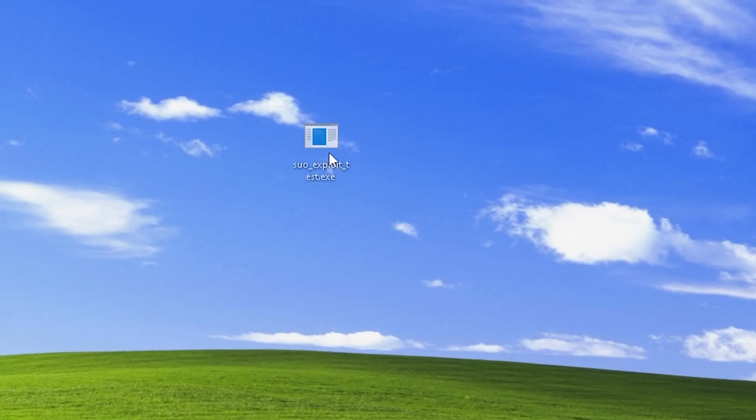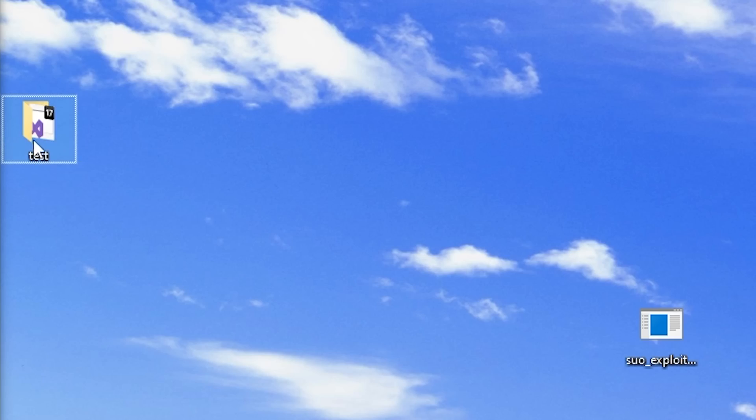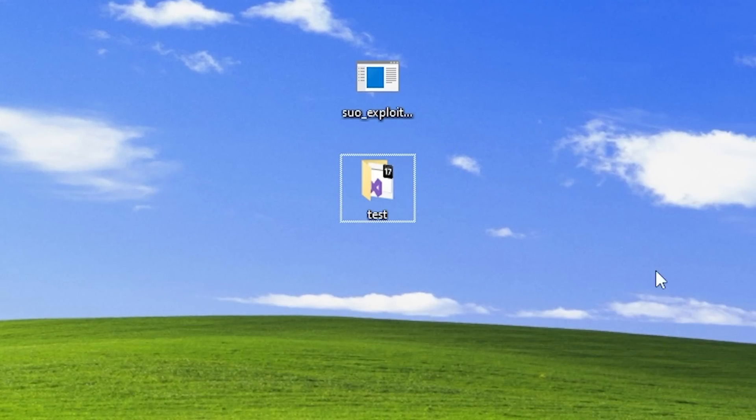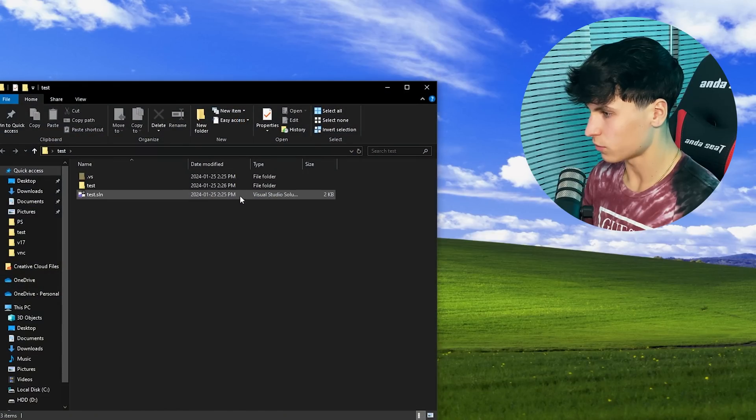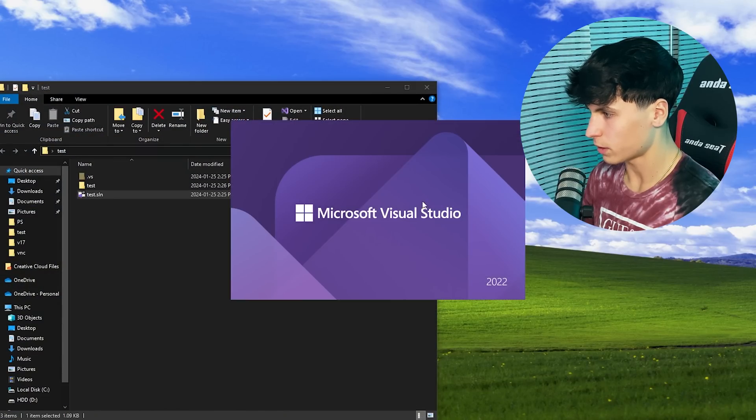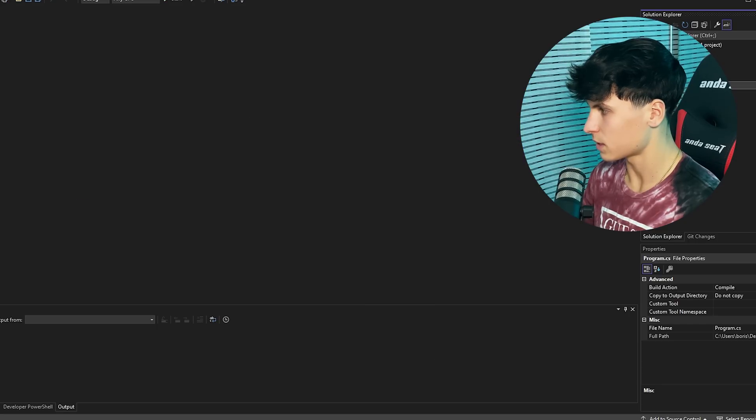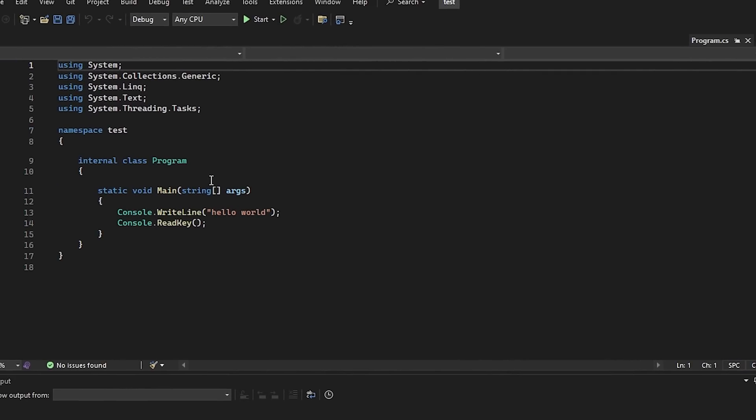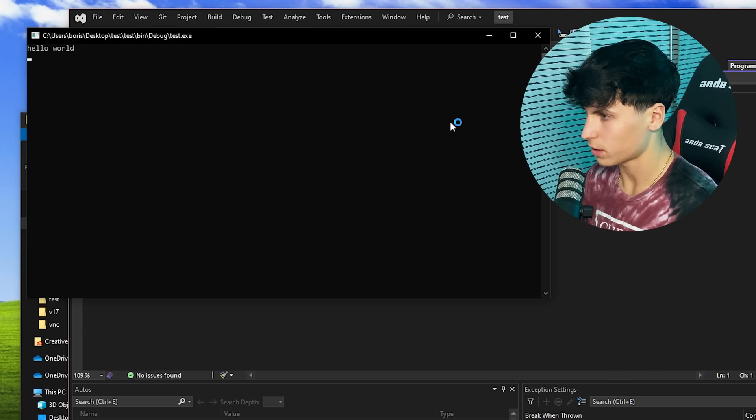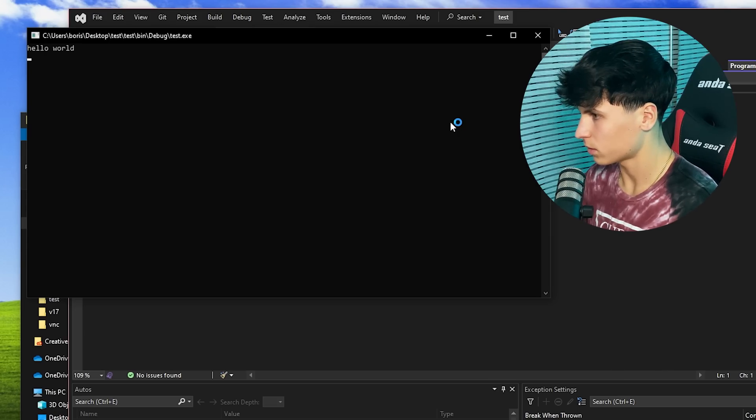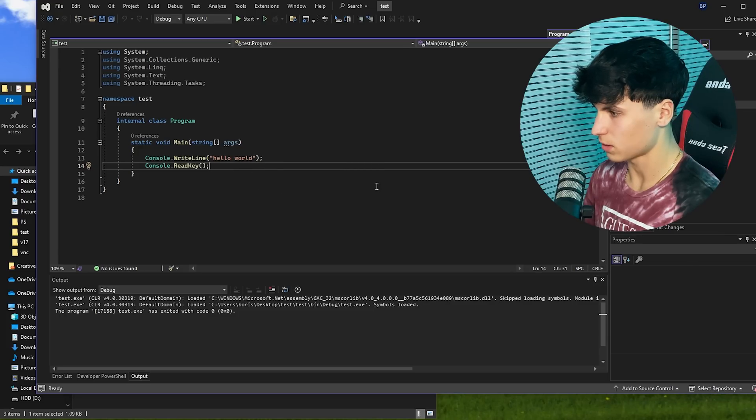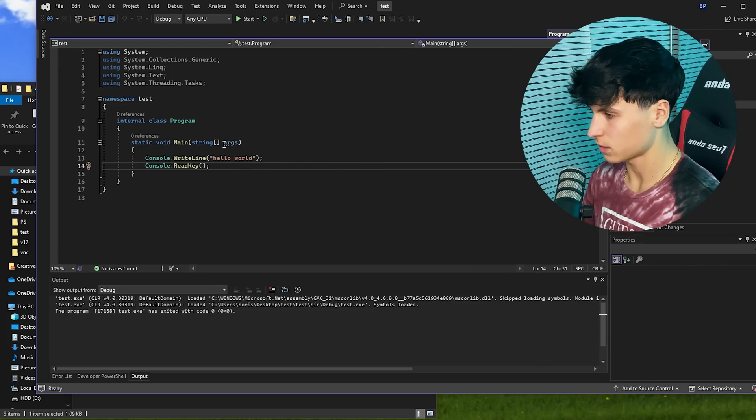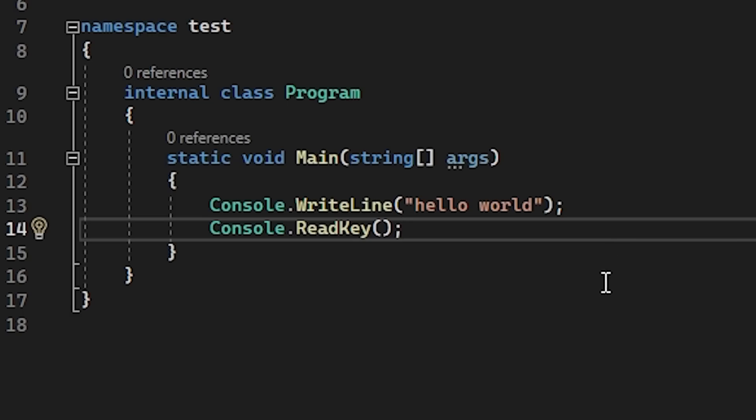So I got the exploit file right here, and I have a test Visual Studio project that we're going to test this out on. If we go into the folder and open it up, this is the IDE, this is Visual Studio right here. This is our program, hello world.